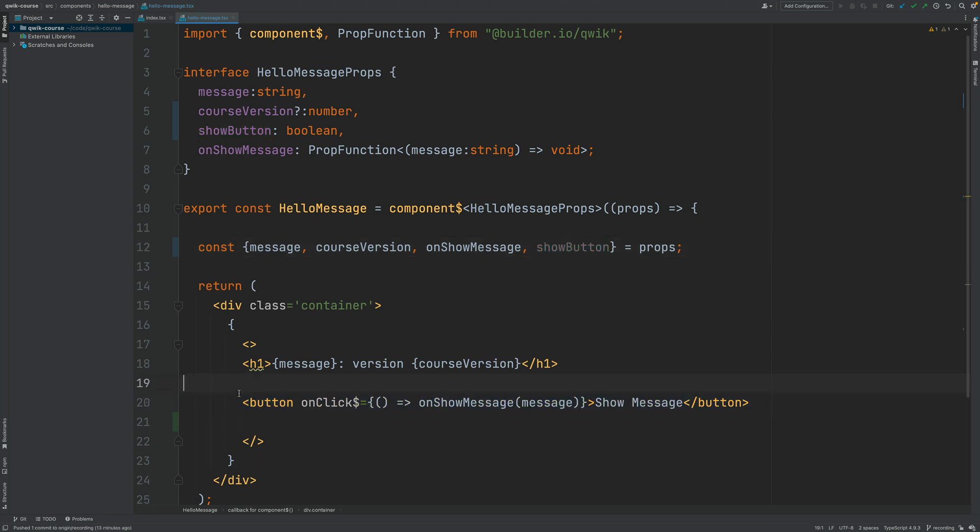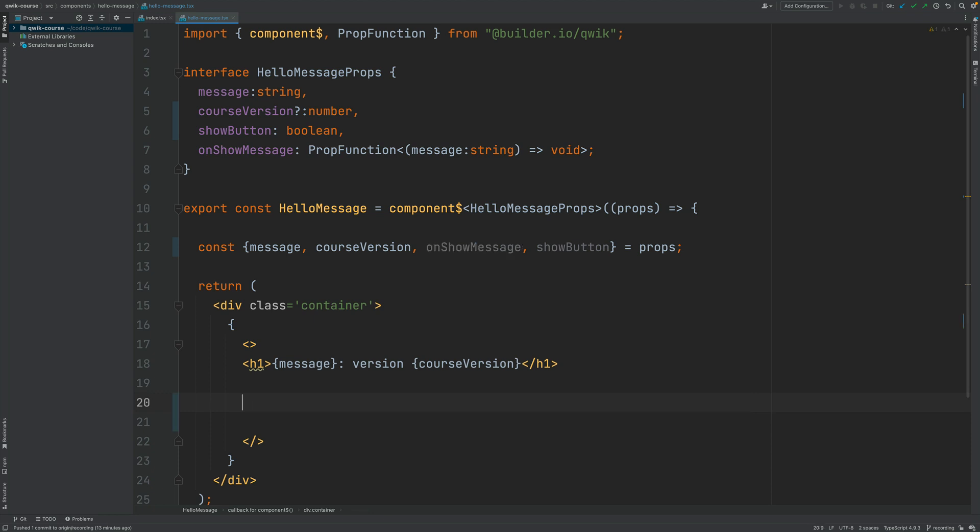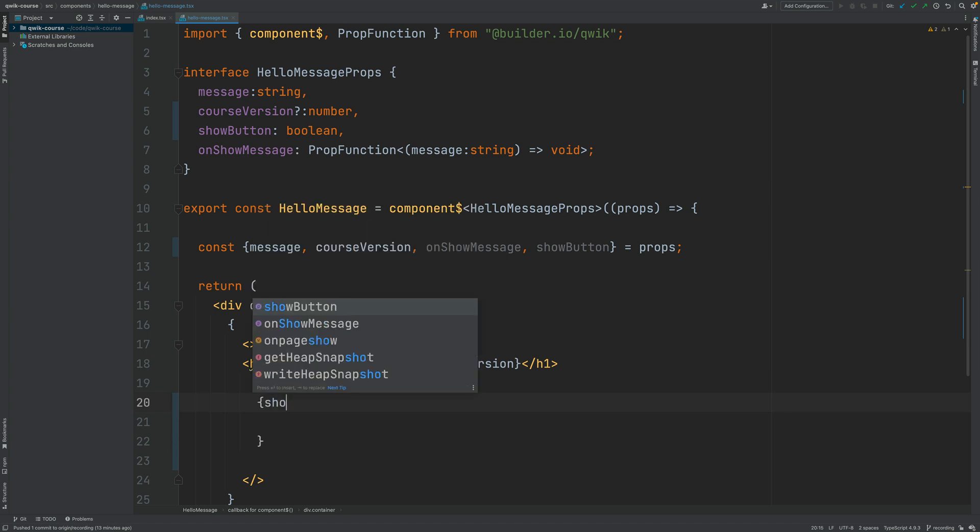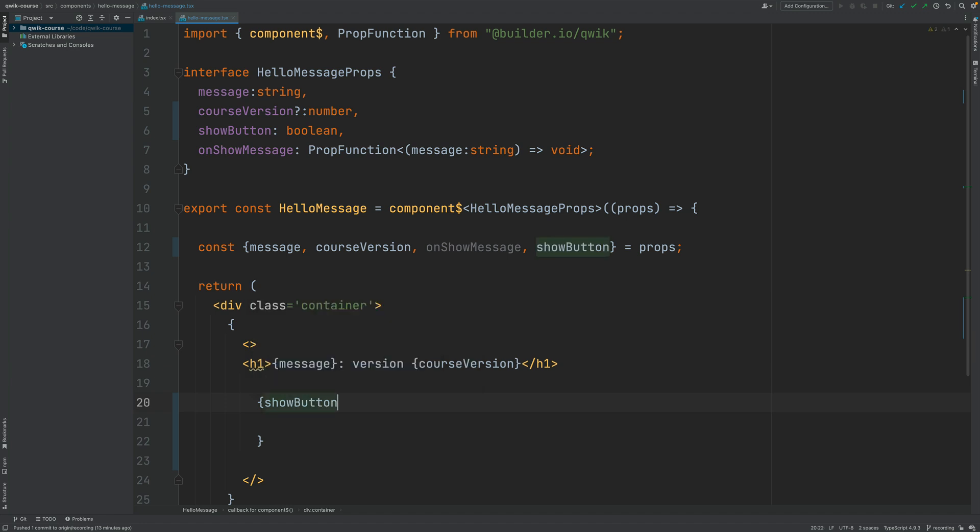Here is how we are going to do this. I'm going to start by removing here the code of the button from the template. Now in order to do conditional rendering we are going to need a JSX expression. At the beginning of this expression I'm going to be adding here the condition that we want to test. In this case, the showButton variable.